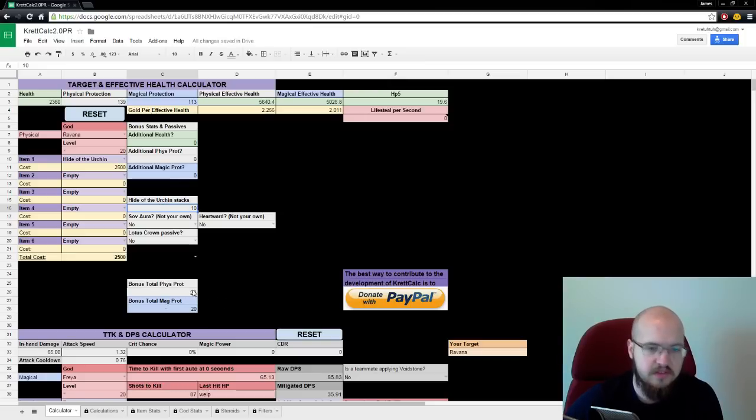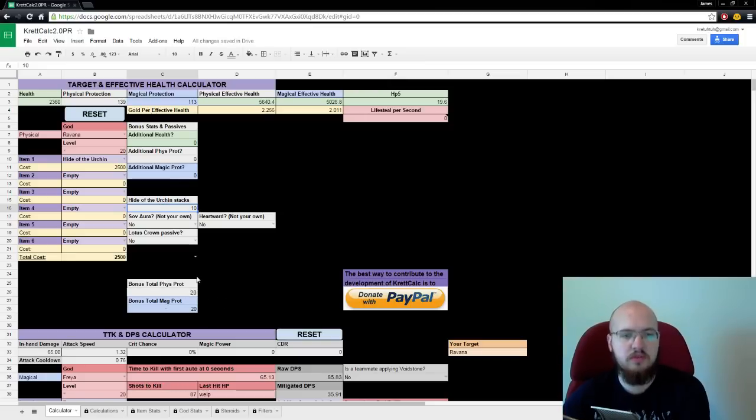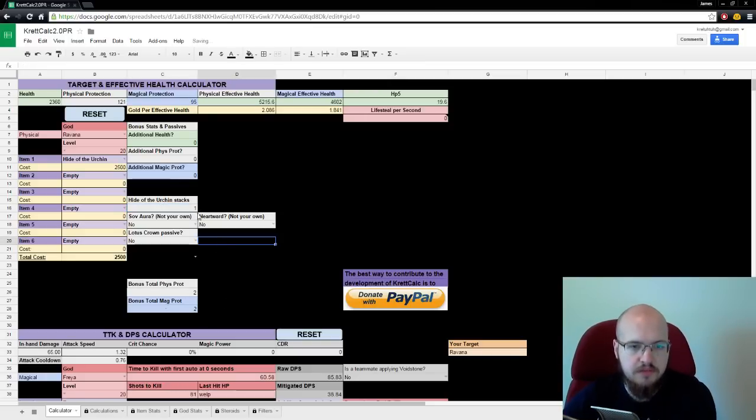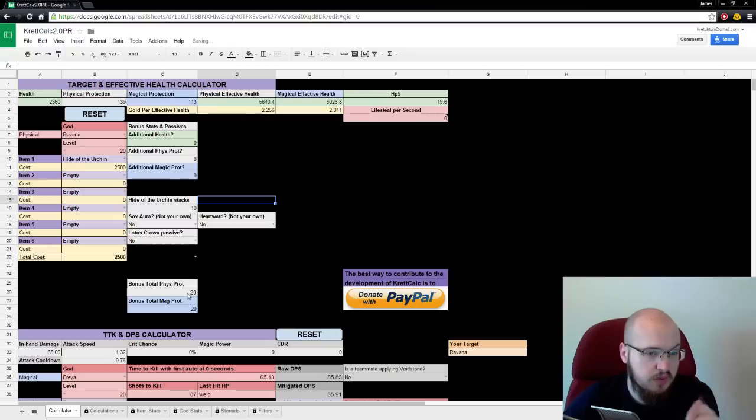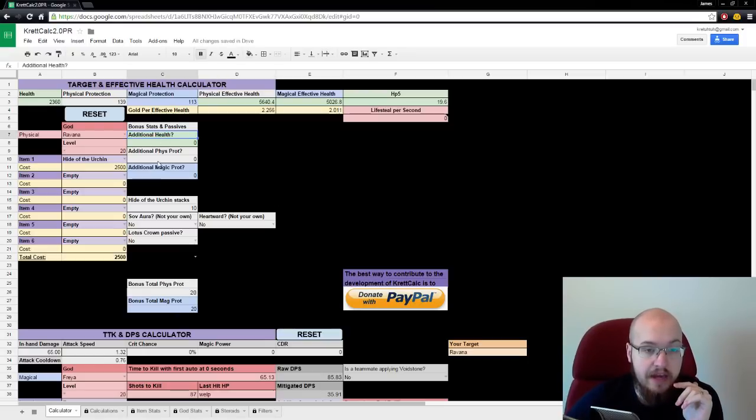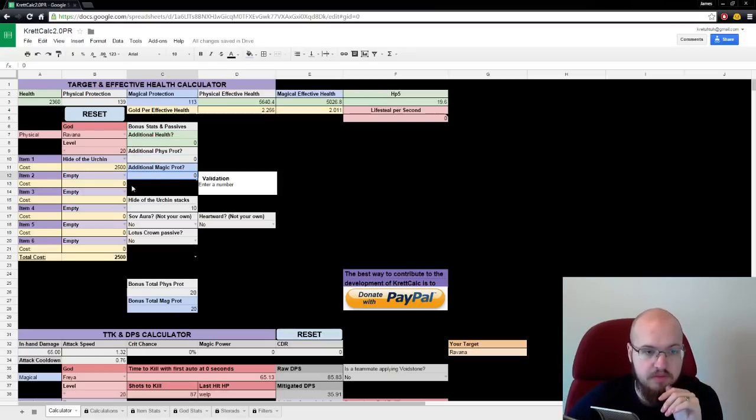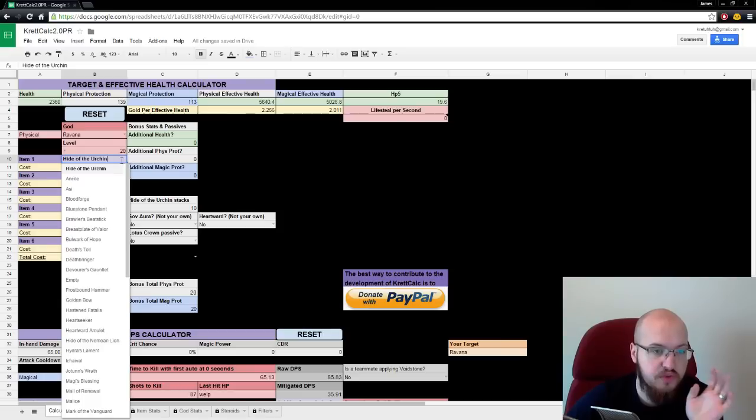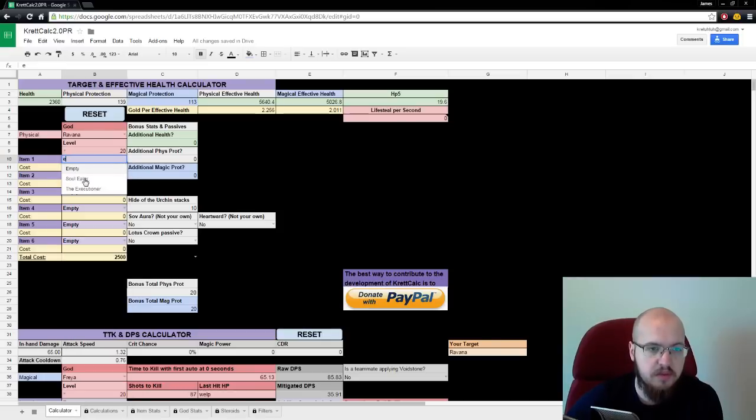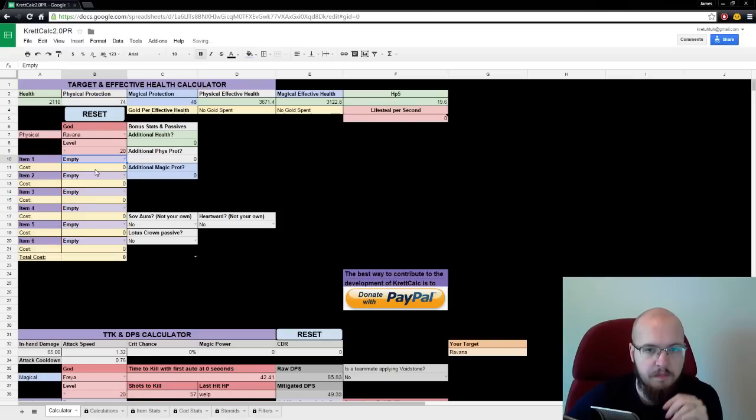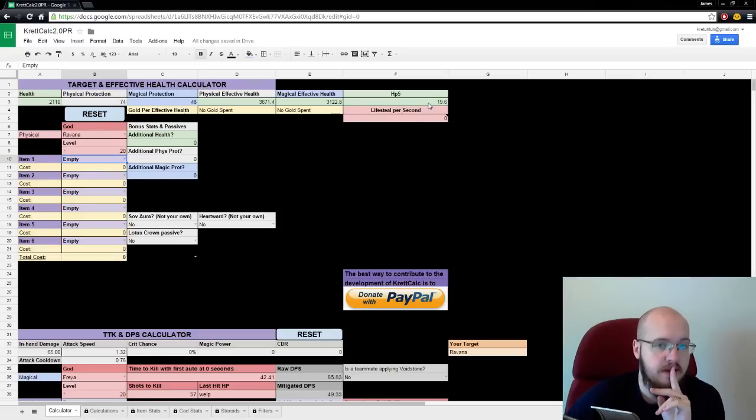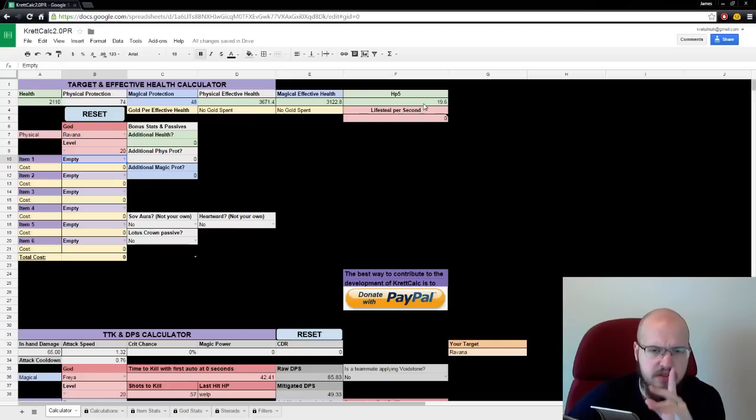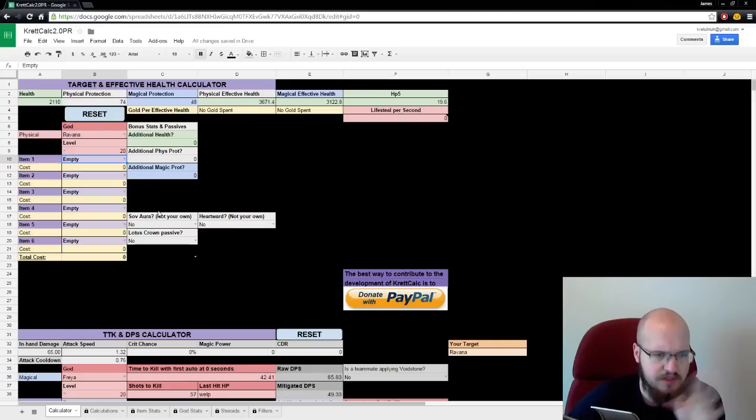Stacks give bonus physical and magical protection. You can change the number of stacks you have. You can also just add health, phys prot, magic prot, if you need to, for whatever testing purposes there are. Then you have HP5, which comes in later, and lifesteal per second, also later.